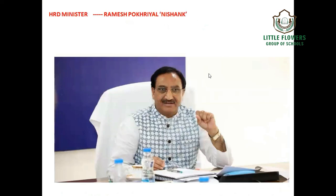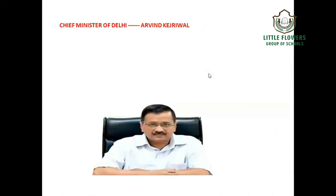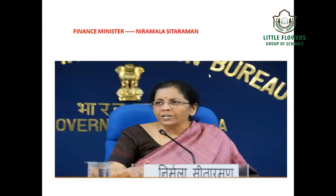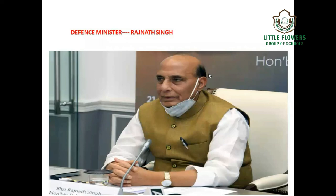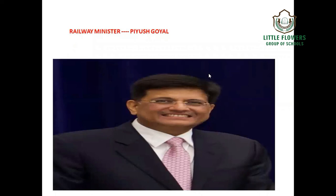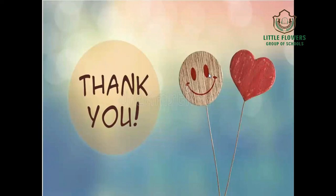HRD Minister: Ramesh Pokhriyal Nishank. Chief Minister of Delhi: Arvind Kejriwal. Speaker of Lok Sabha: Om Birla. Home Minister: Amit Shah. Finance Minister: Nirmala Sitharaman. Defence Minister: Rajnath Singh. Railway Minister: Piyush Goyal. I hope this information will help you. Thank you.